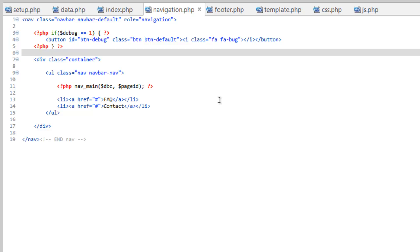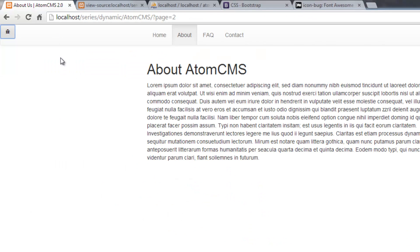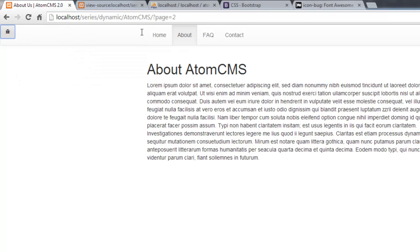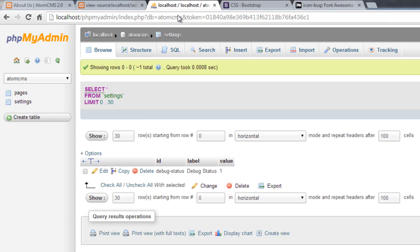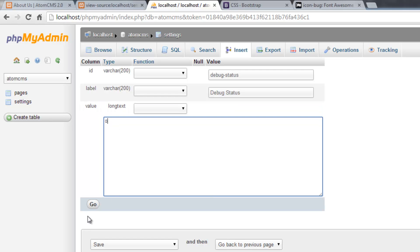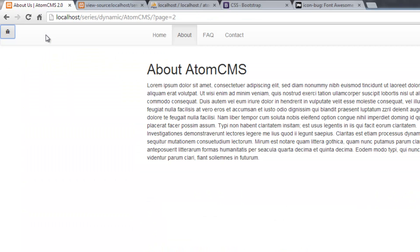So let's save this and test it out. Refresh our page and there's our button. So let's come back over to the database here and let's edit that setting and we'll change the value to zero. Click go. Hop back over to our page, refresh, and we don't have a button.